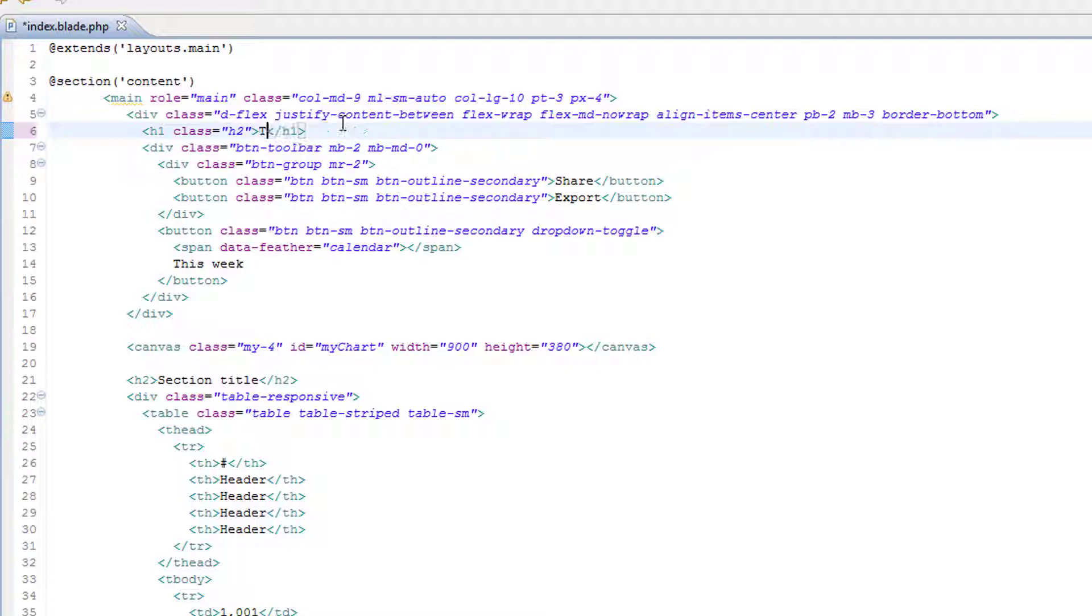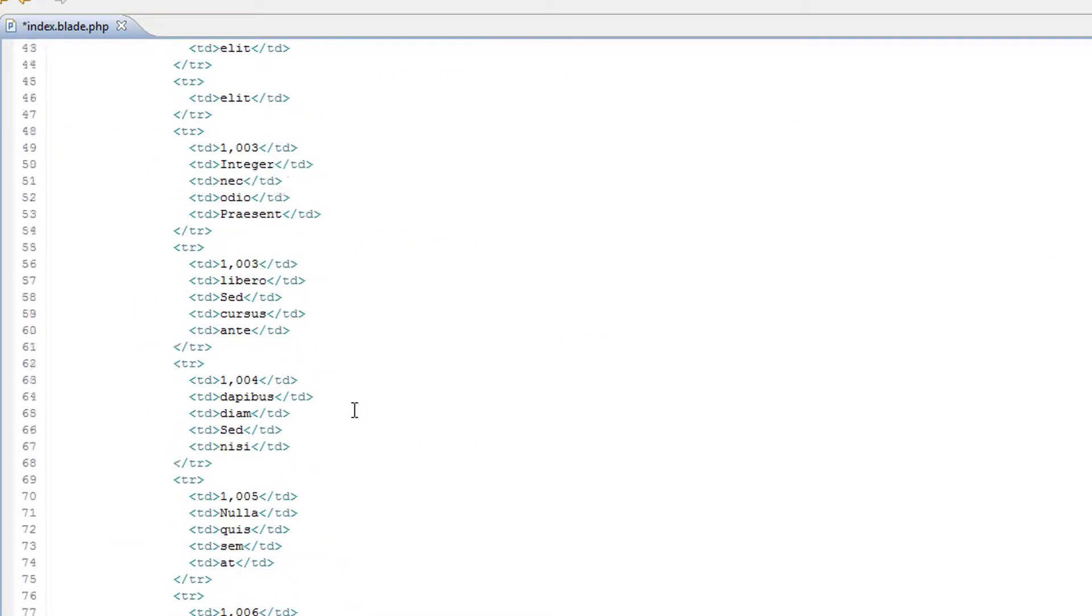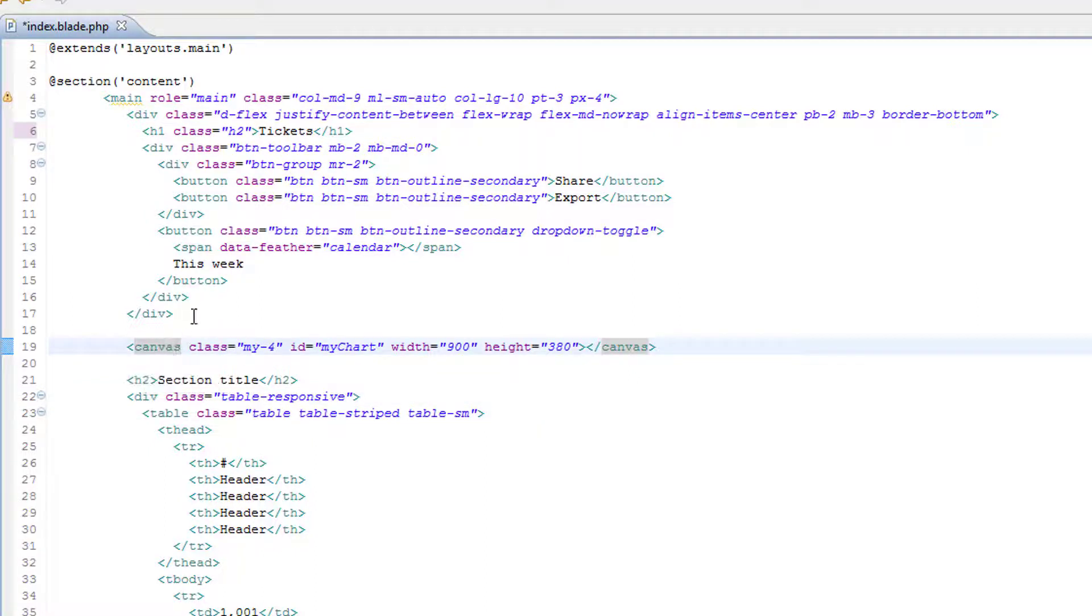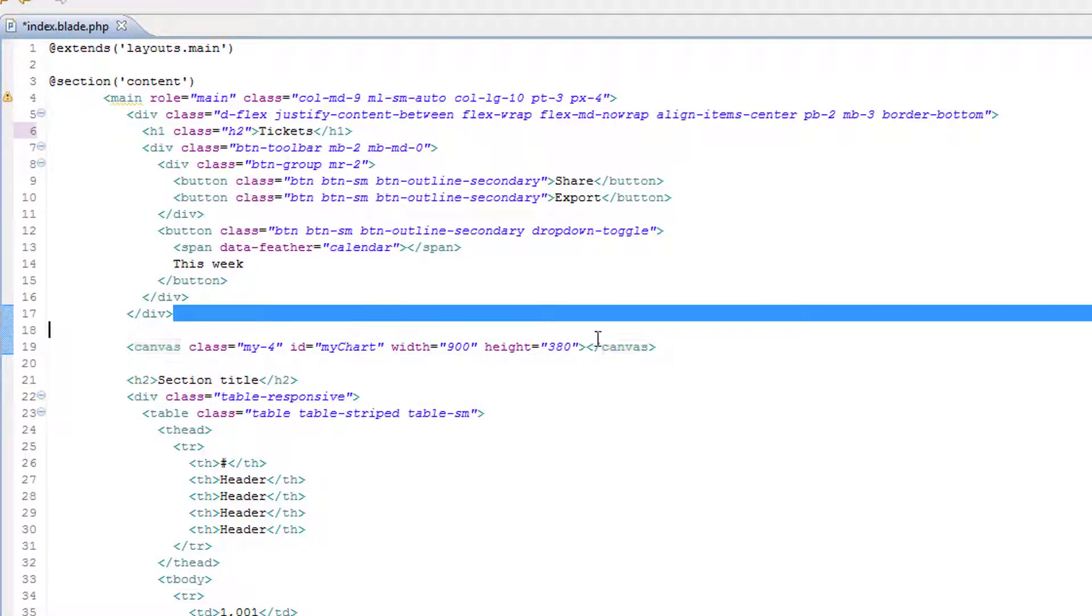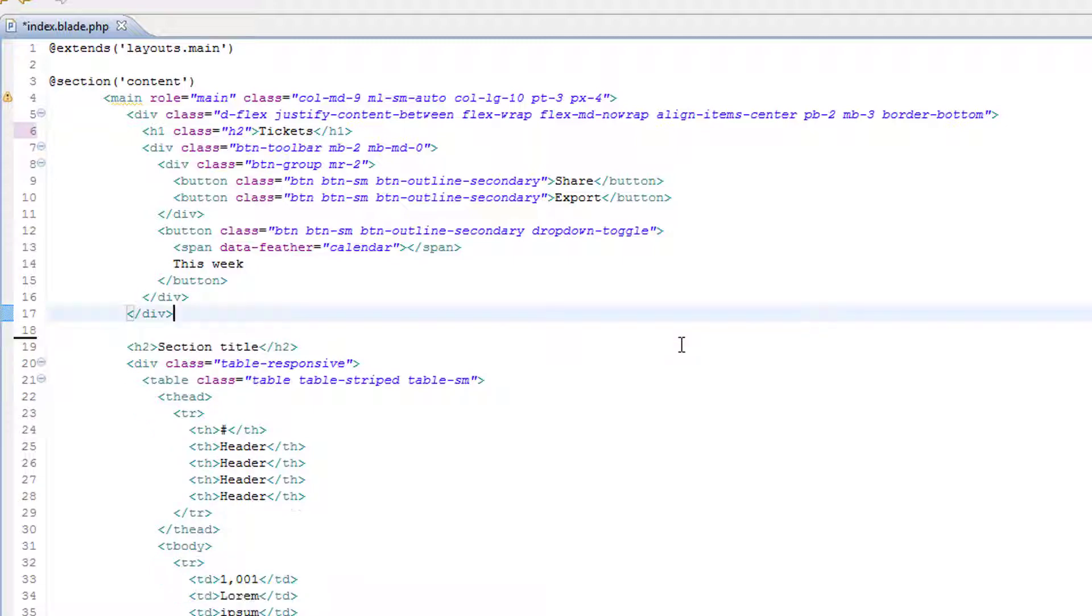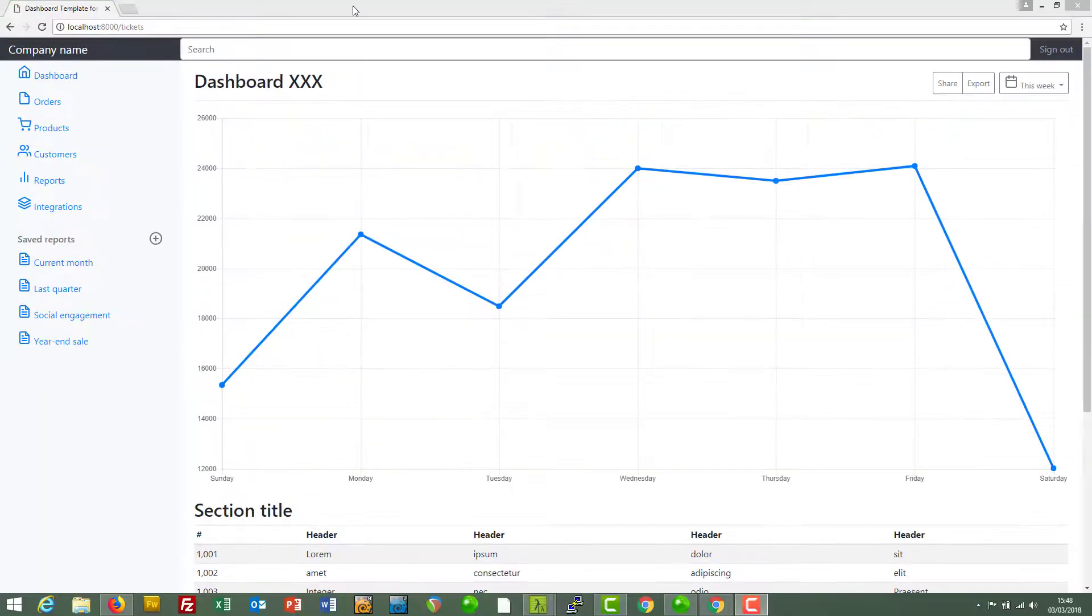We need to find where the chart is. I reckon this canvas has something to do with it, so I'm just going to remove that, save it, and refresh the web page.